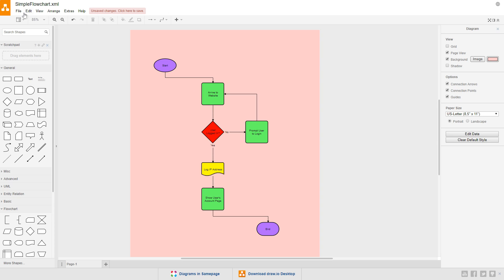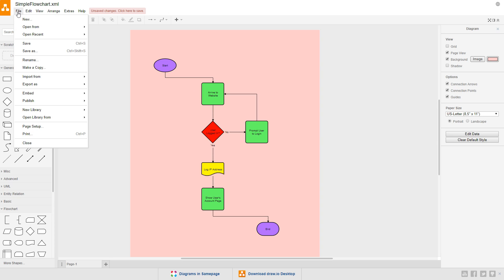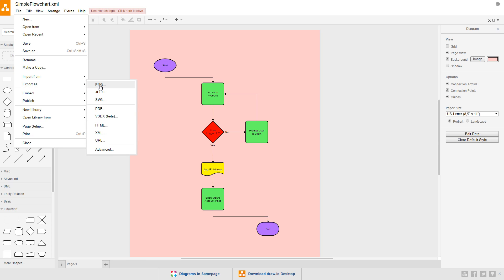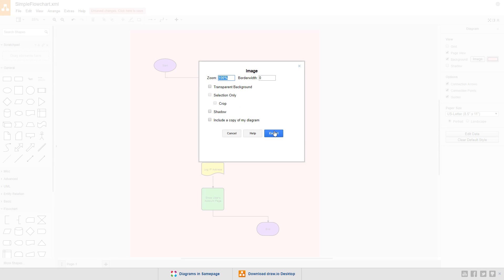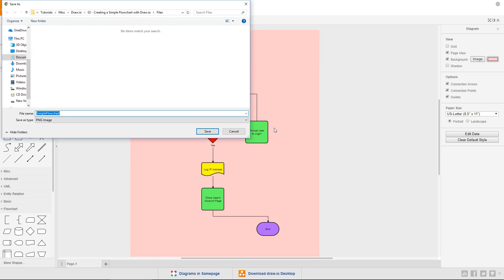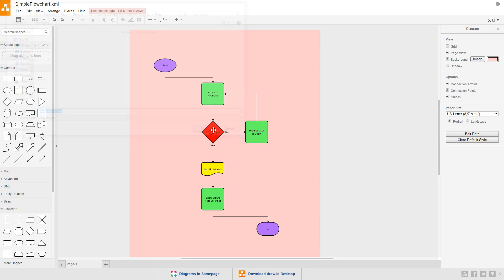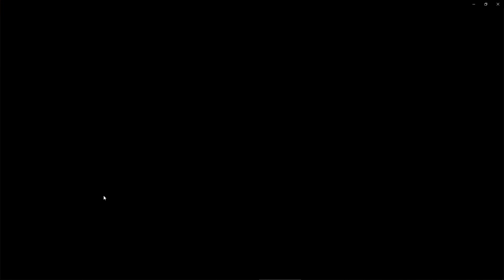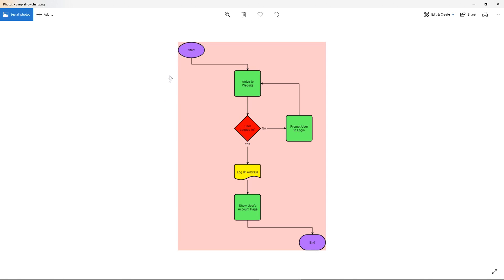Go to File, Export As, and choose PNG. If we export it with the settings as they are, we can save the PNG file, and when we open it up, the start and end symbols are right up against the edge of the image. That doesn't look good.